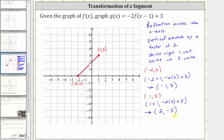Let's go ahead and plot these two endpoints and graph g of x. Negative one comma three is here, and two comma negative three is here. And therefore, this is the graph of g of x. I hope you found this helpful.